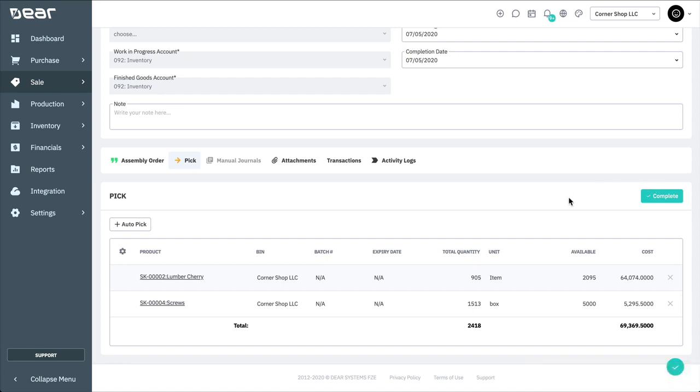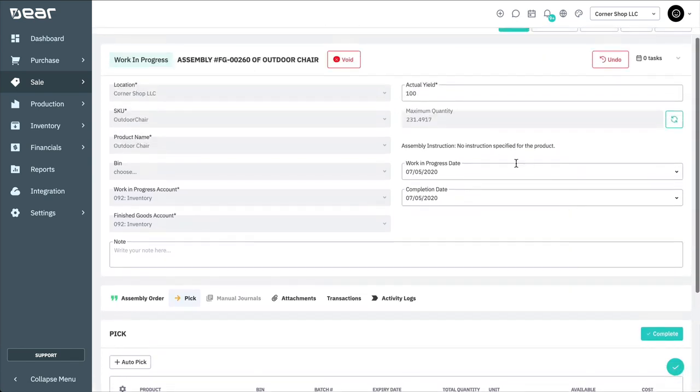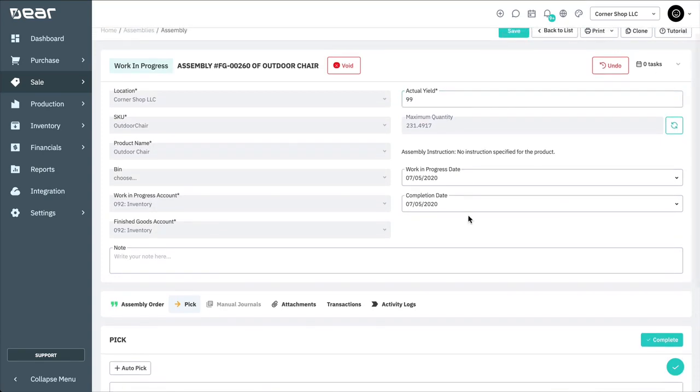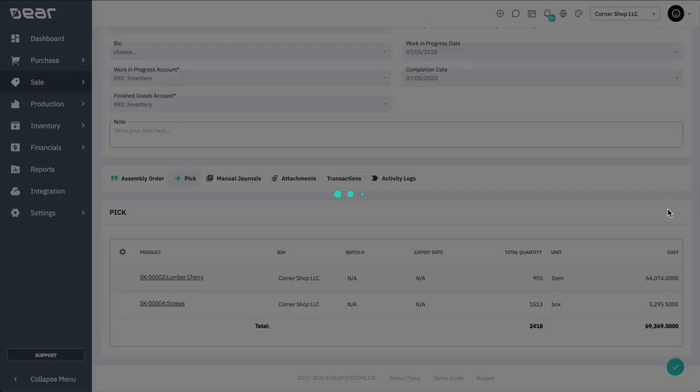Once you've completed the assembly, you can amend the quantity here if the actual yield was higher or lower than expected. And select Complete to finish the manufacturing run.